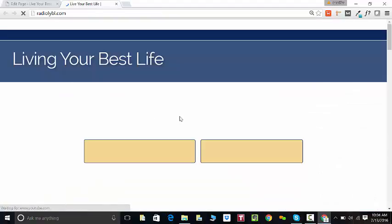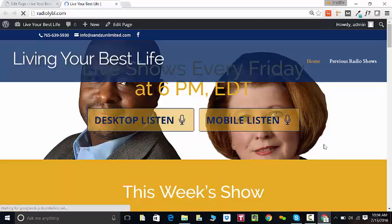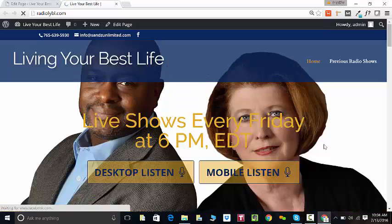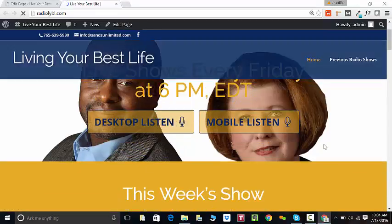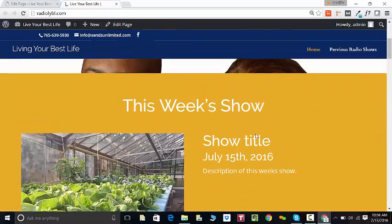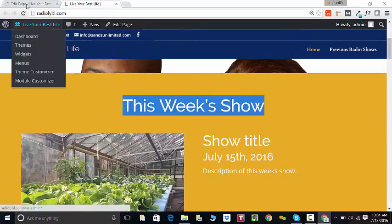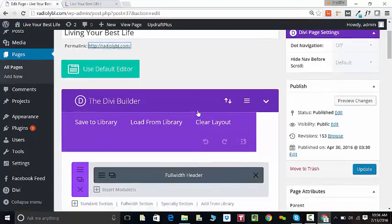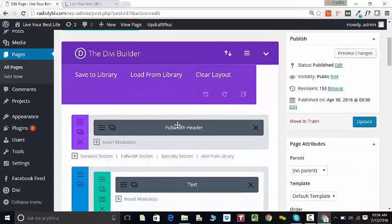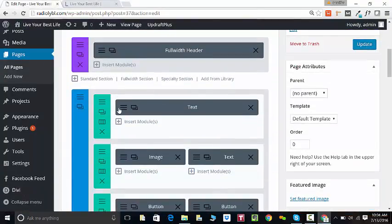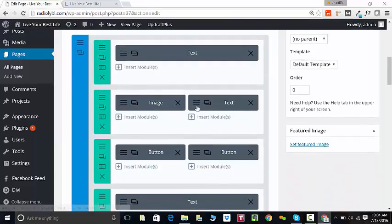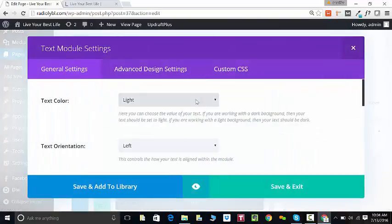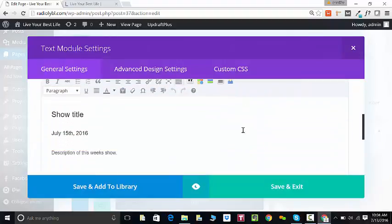So the page loads and now I can see it. I want to change this week's show section, so here's my header, here's my this week's show, and here's the title.